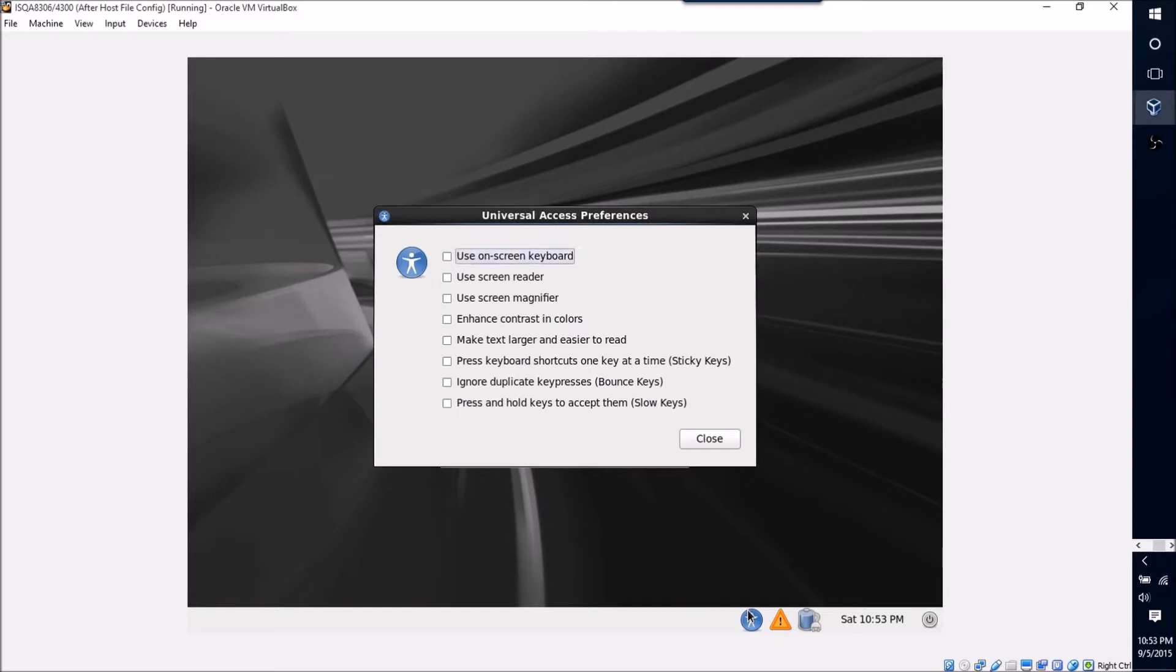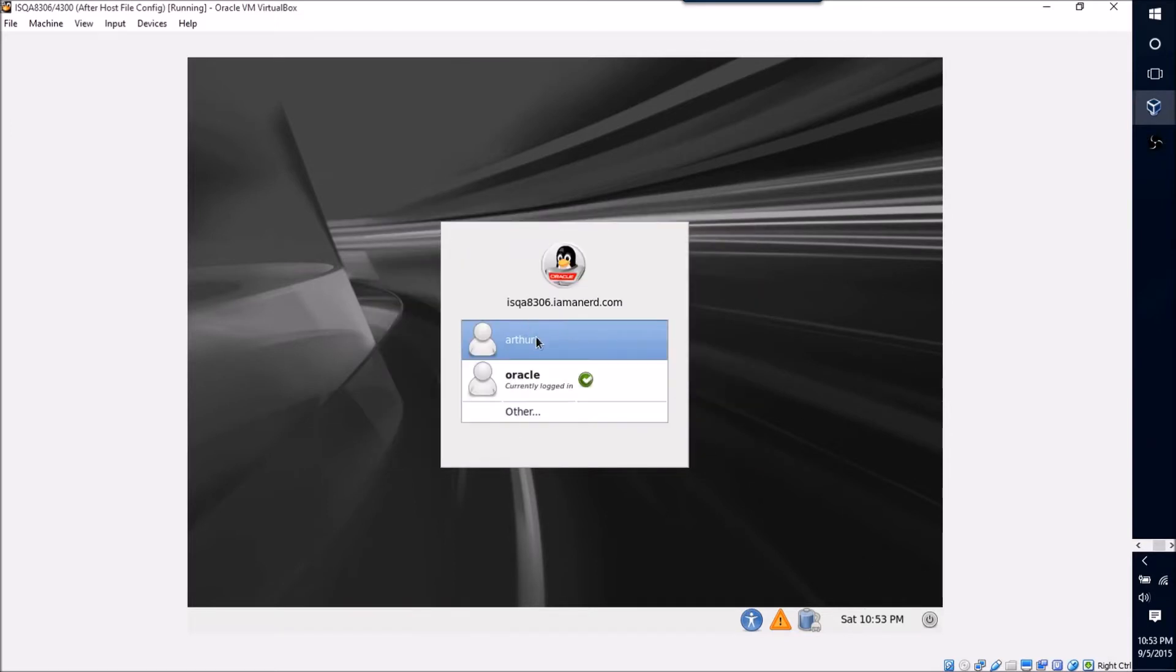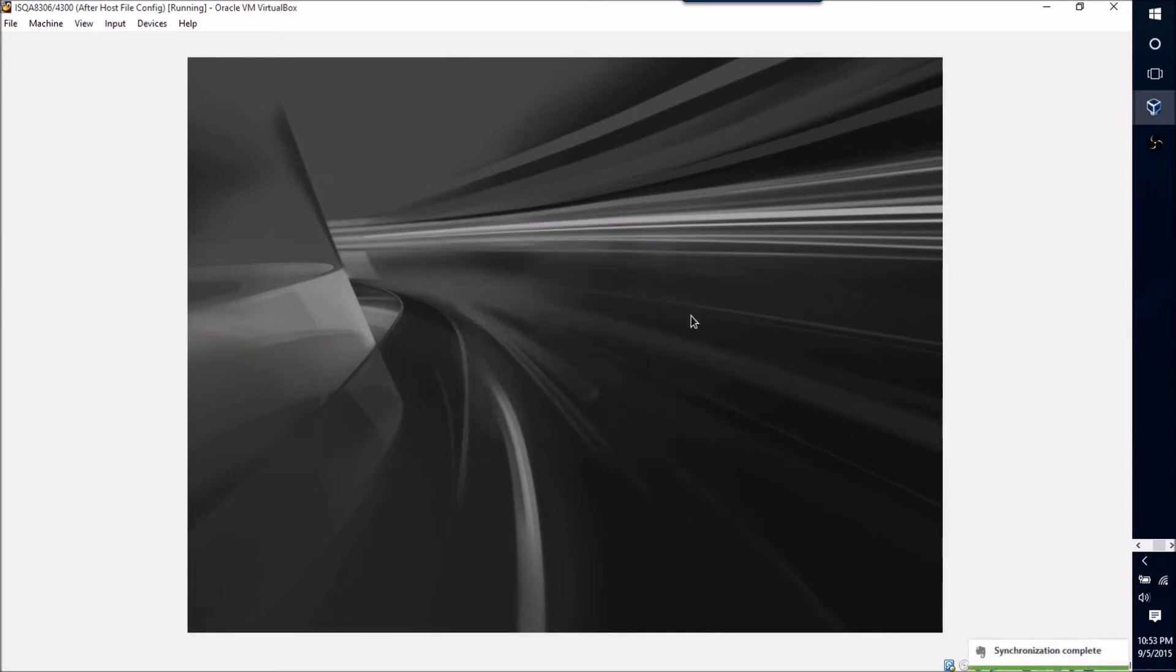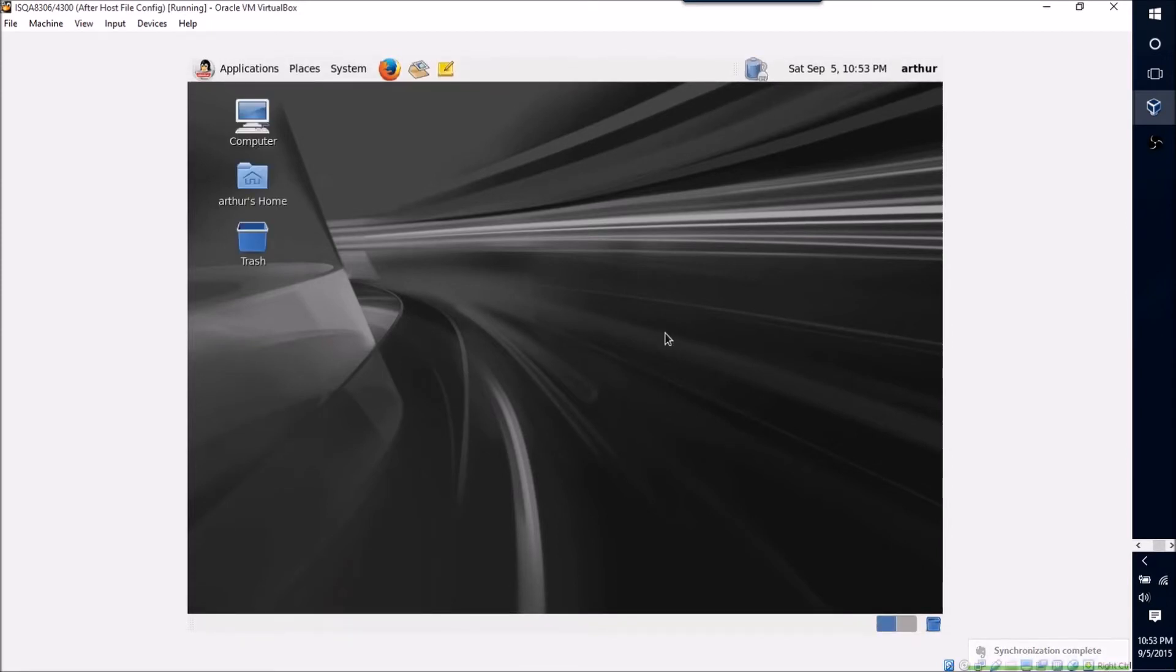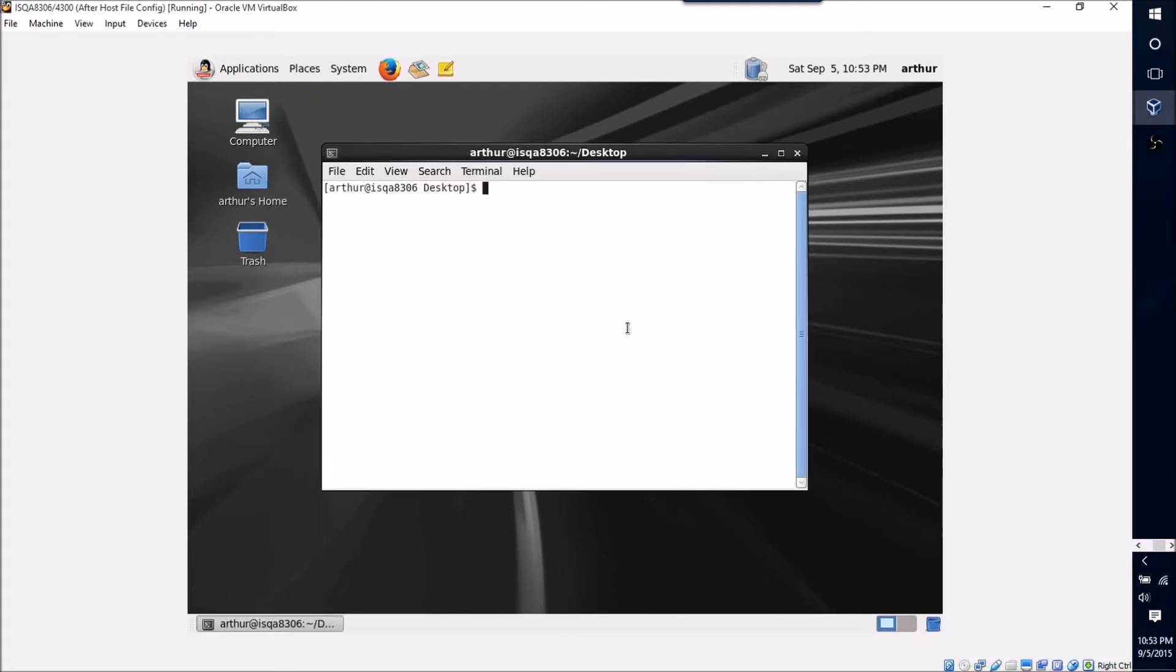So I'm just gonna log in as my user I created as a part of the software install. And then when I get to this desktop view, I'm just gonna right click and select open in terminal.